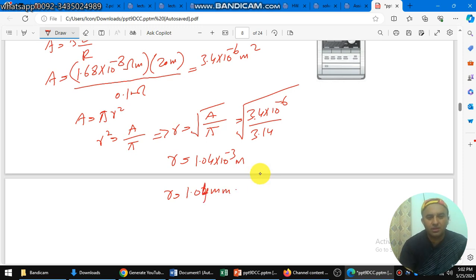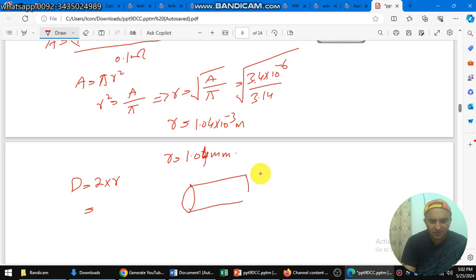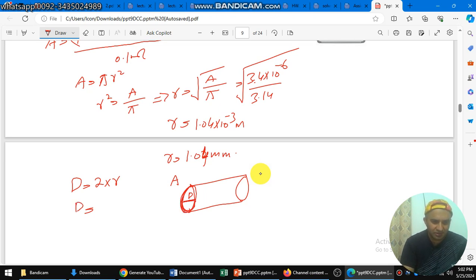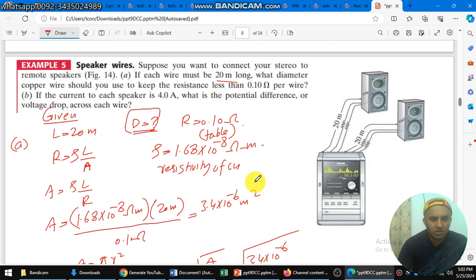The diameter d equals 2 multiplied by r. Because for a circular wire cross-section, the radius is half the diameter, so the diameter is double the radius. Therefore diameter equals 2 times 1.04 millimeters, which gives us 2.1 millimeters. So part A is done — the diameter is 2.1 millimeters.